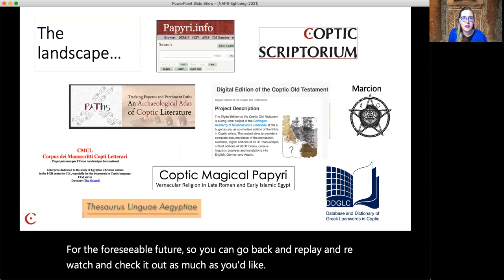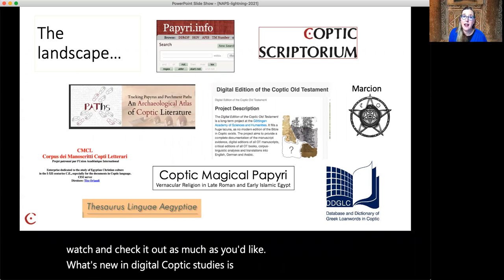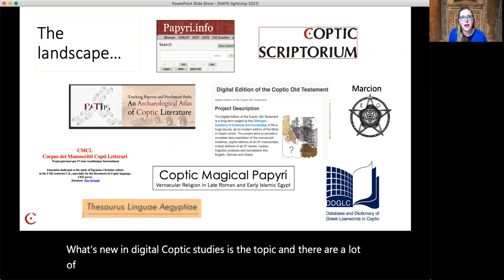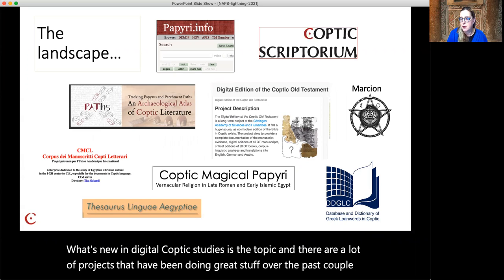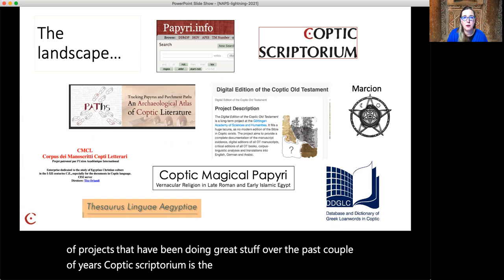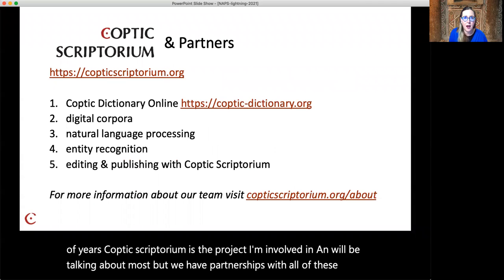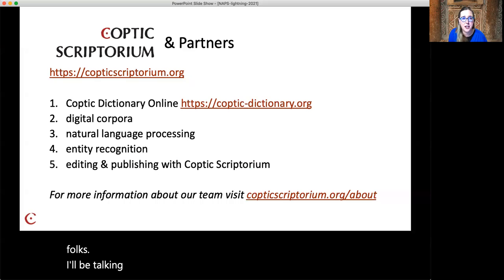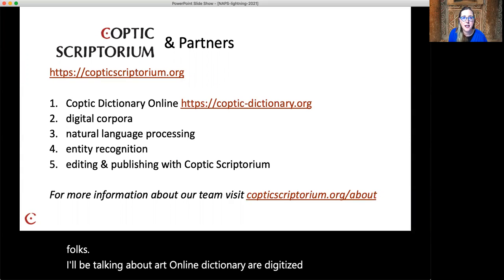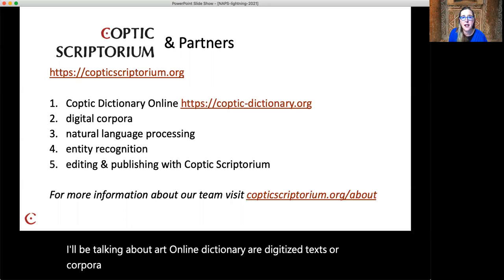What's new in digital Coptic studies is the topic, and there are a lot of projects that have been doing great stuff over the past couple of years. Coptic Scriptorium is the project I'm involved in and we'll be talking about most, but we have partnerships with all of these folks. I'll be talking about our online dictionary, our digitized texts or corpora, natural language processing, entity recognition, and working with us.